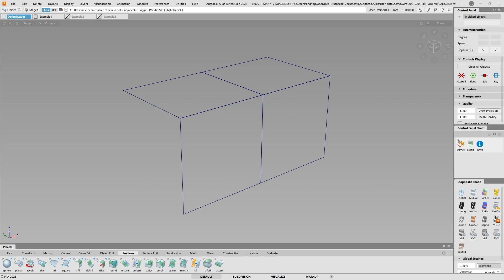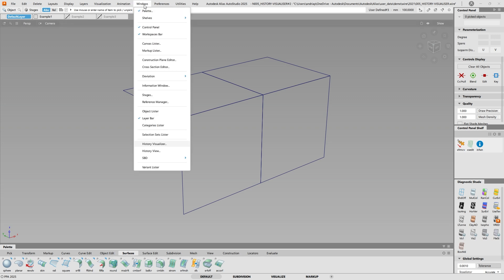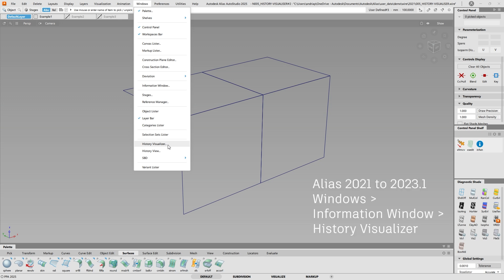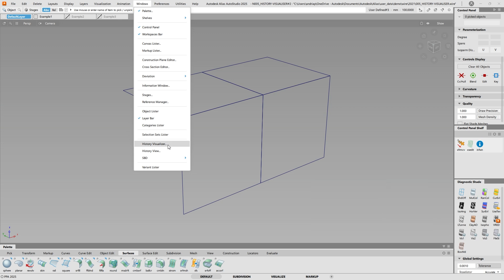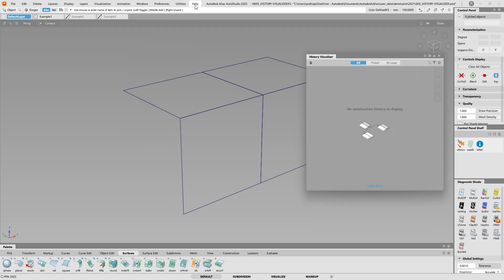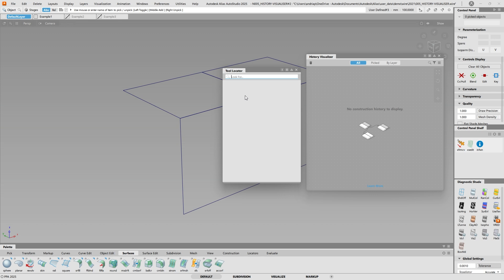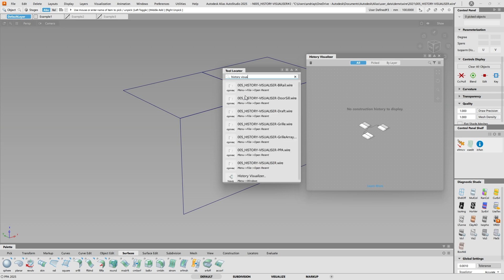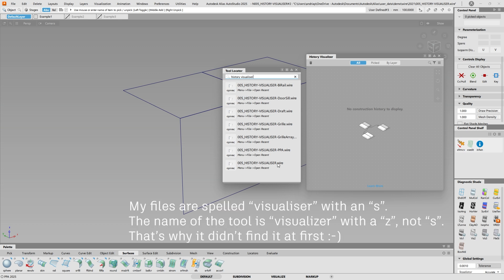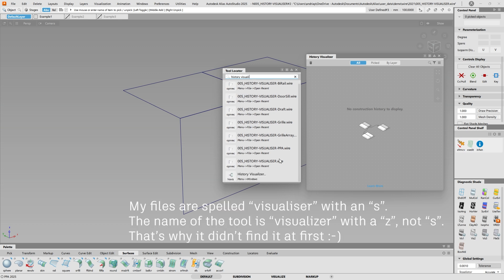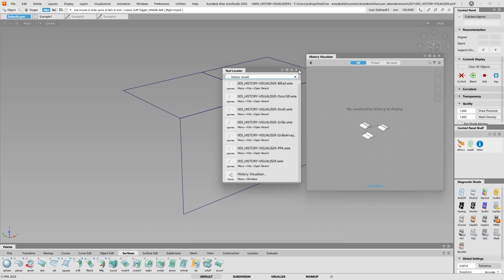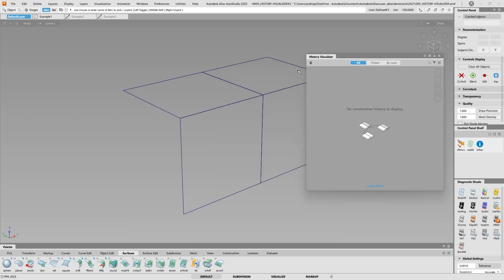In 2024 and above versions, it's under Windows History Visualizer. If you use 2021 to 2023, it would be under Windows Information Window History Visualizer. If you can't find it, you can also go to Tool Locator and type in History Visualizer. Here it shows you it's under a menu, Windows History Visualizer.